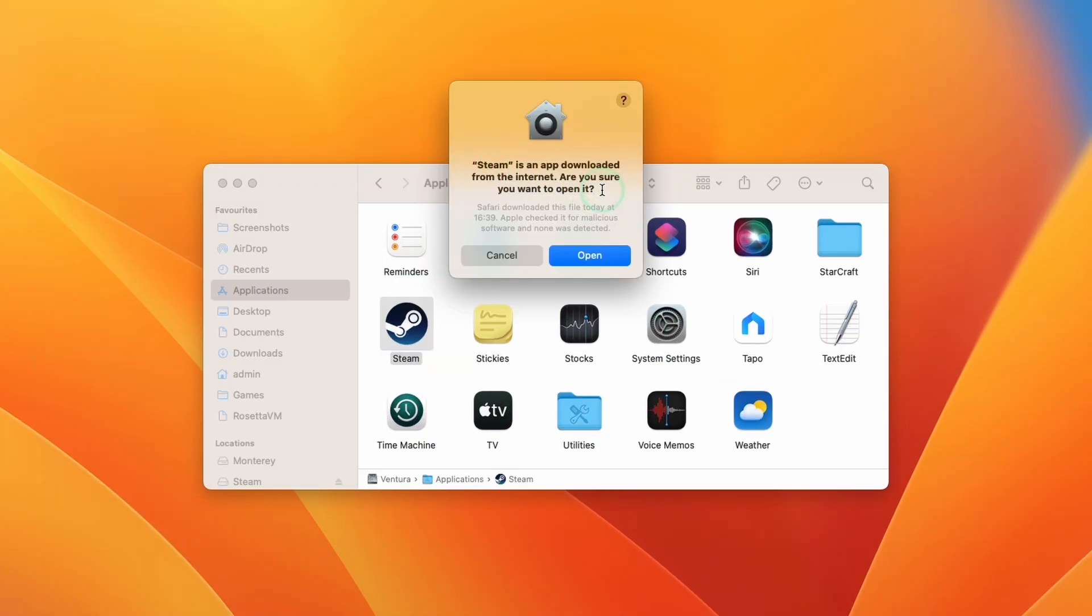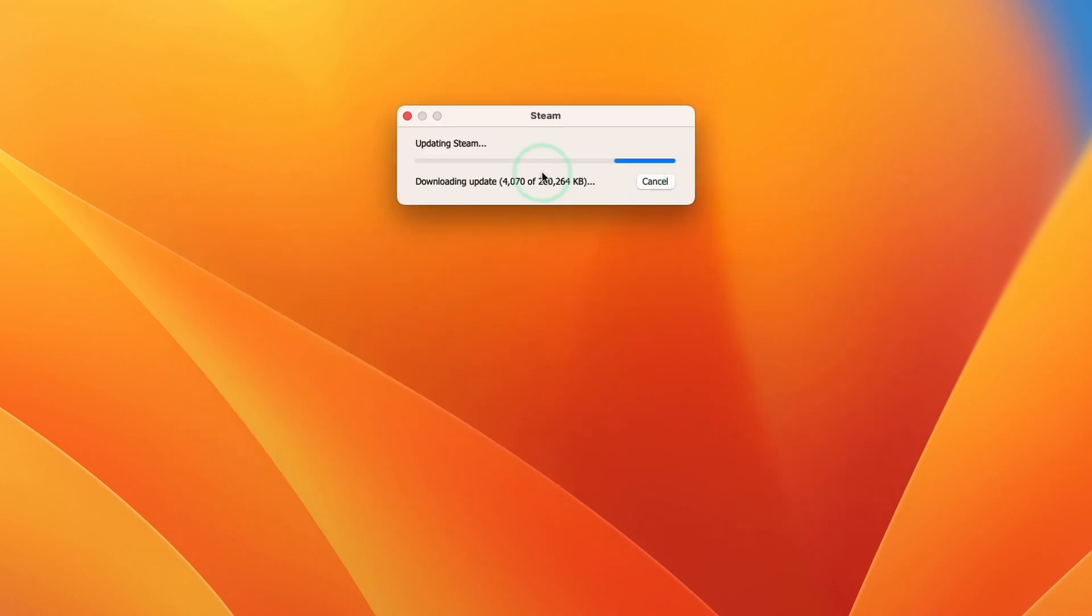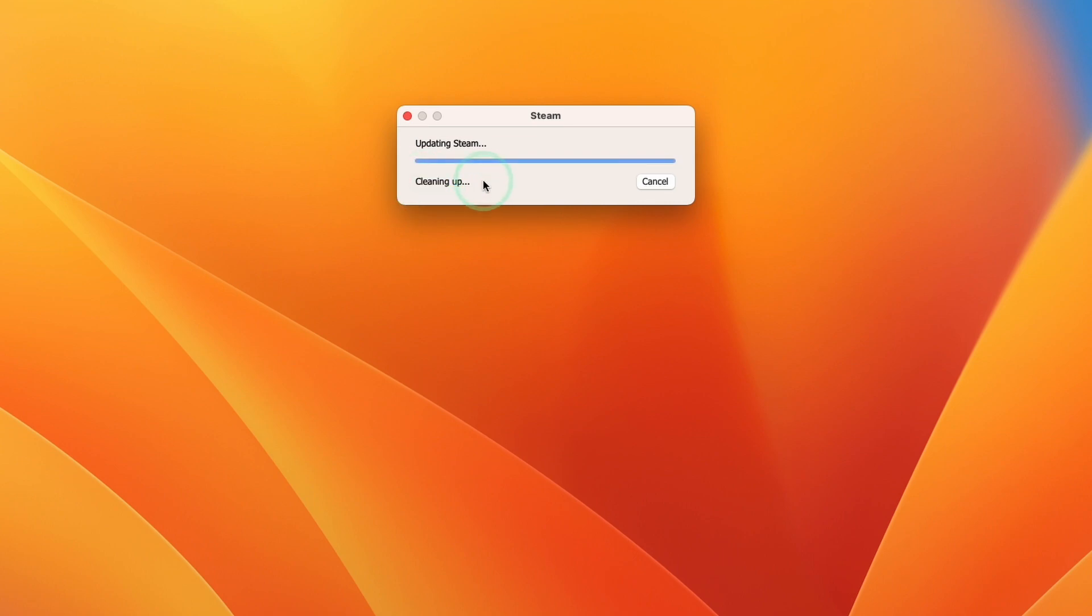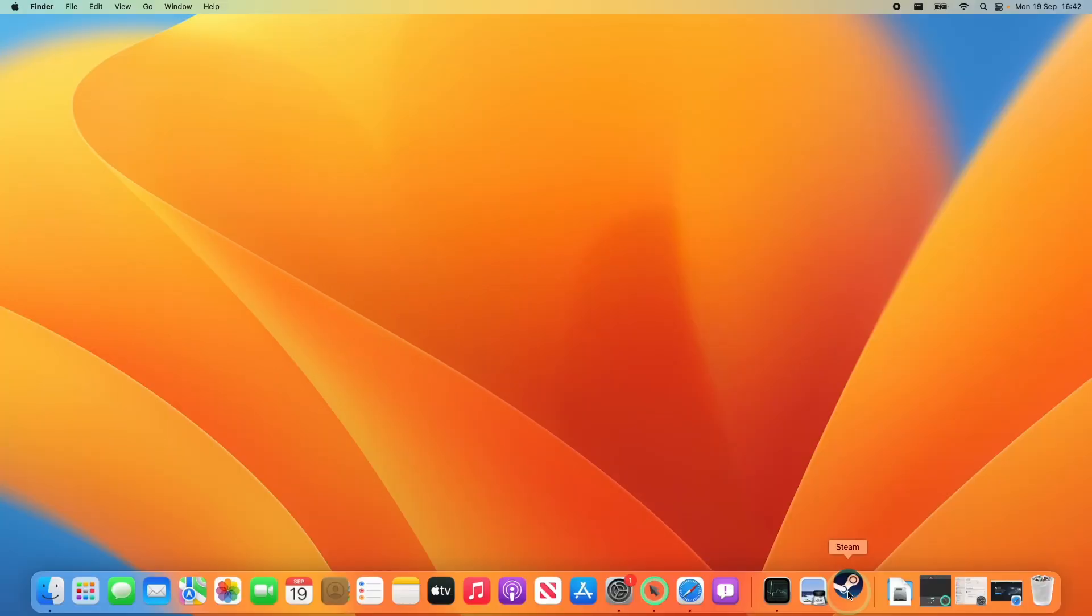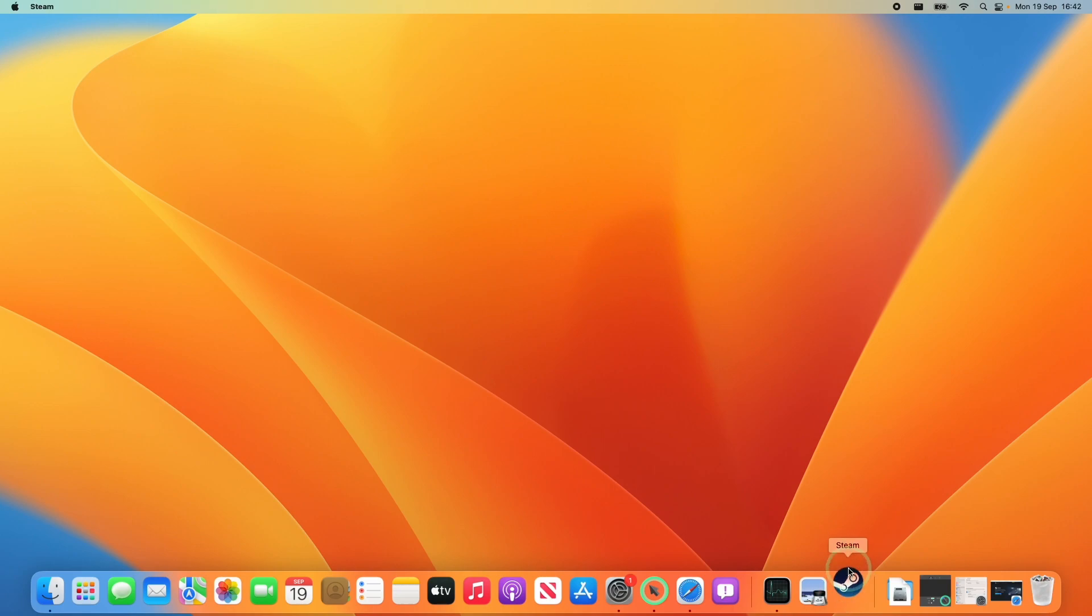Here it's saying that steam is an app downloaded from the internet. We're going to press open and then it's going to start downloading the full steam software. Just wait for that to complete. Here it's just extracting and installing an update and cleaning up. Now you can see that steam icon here is bobbing up and down, just waiting for it to start.